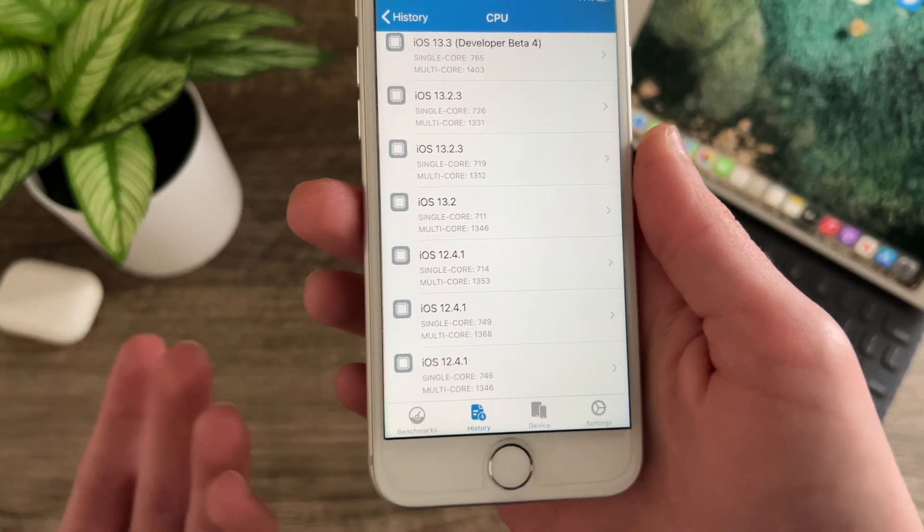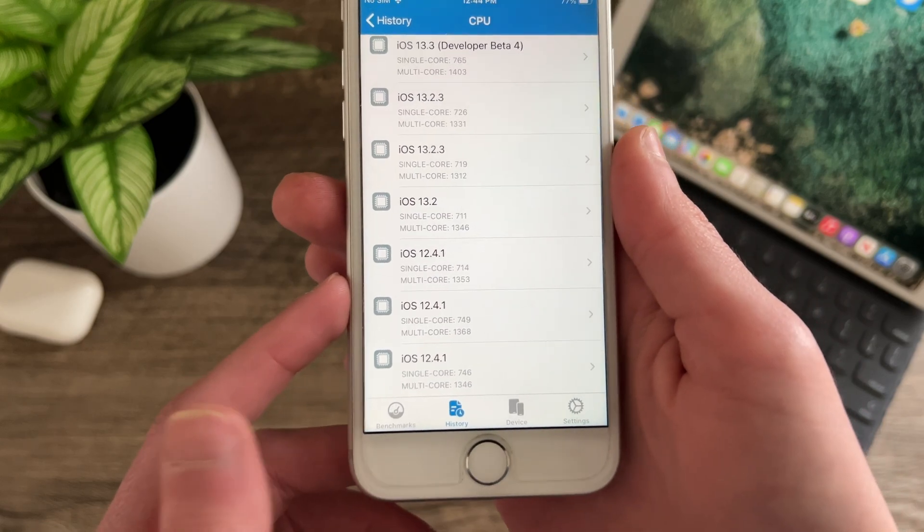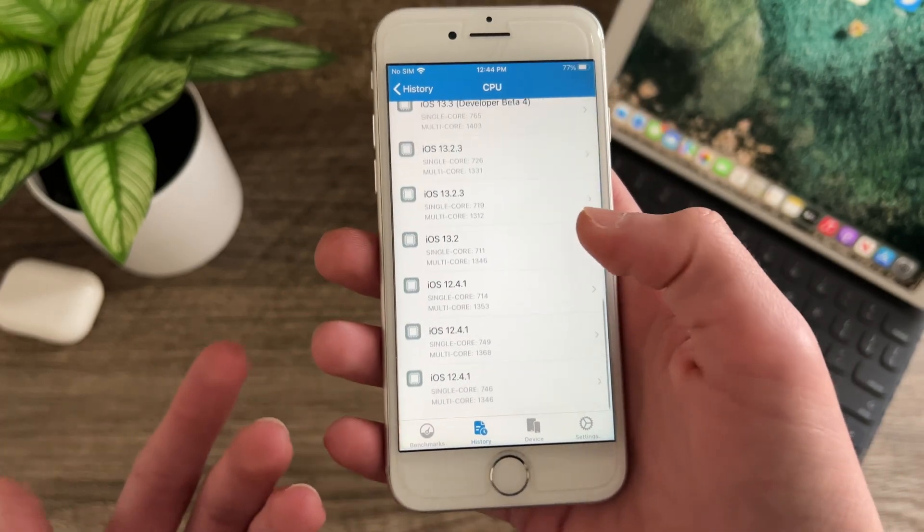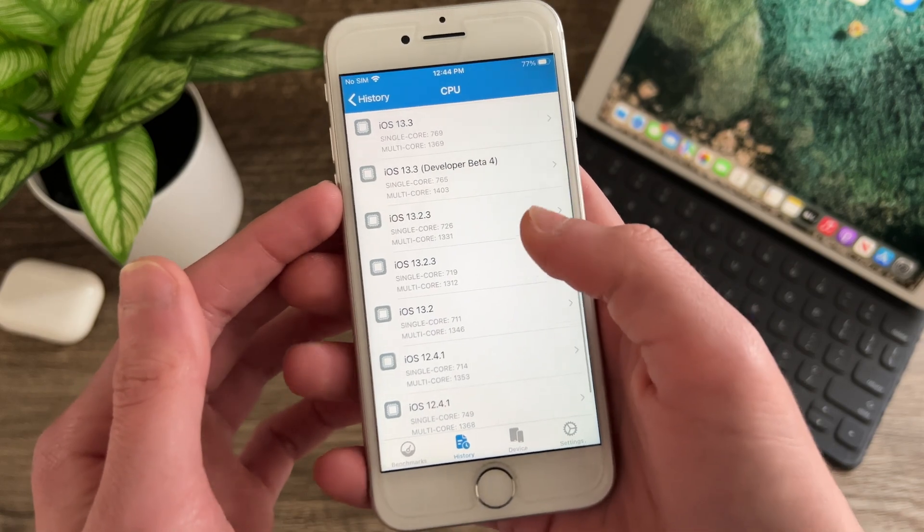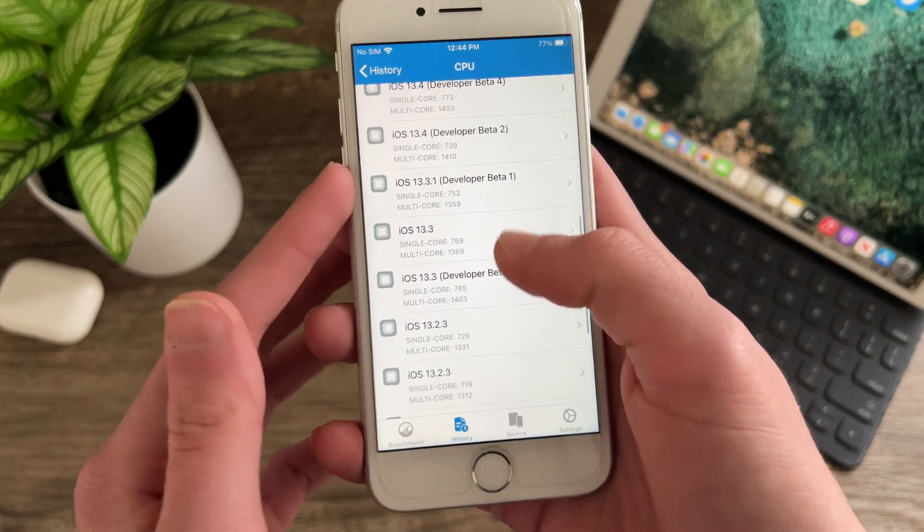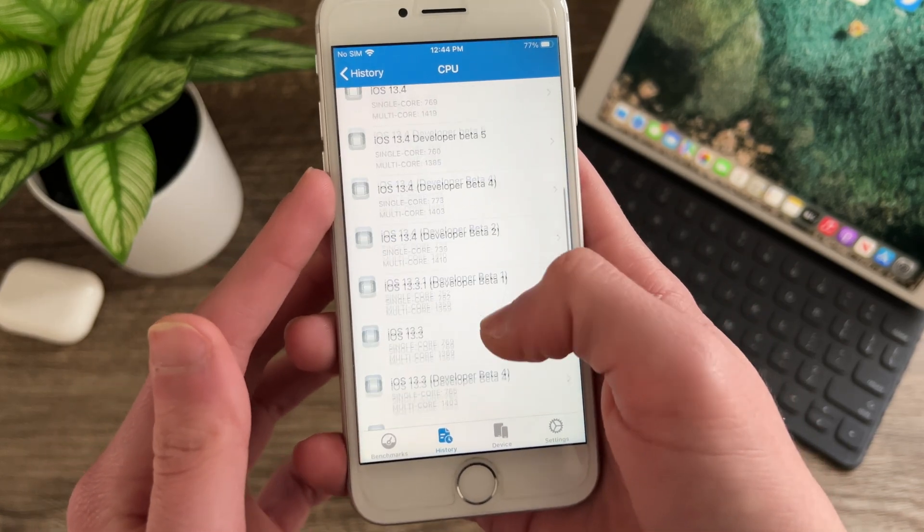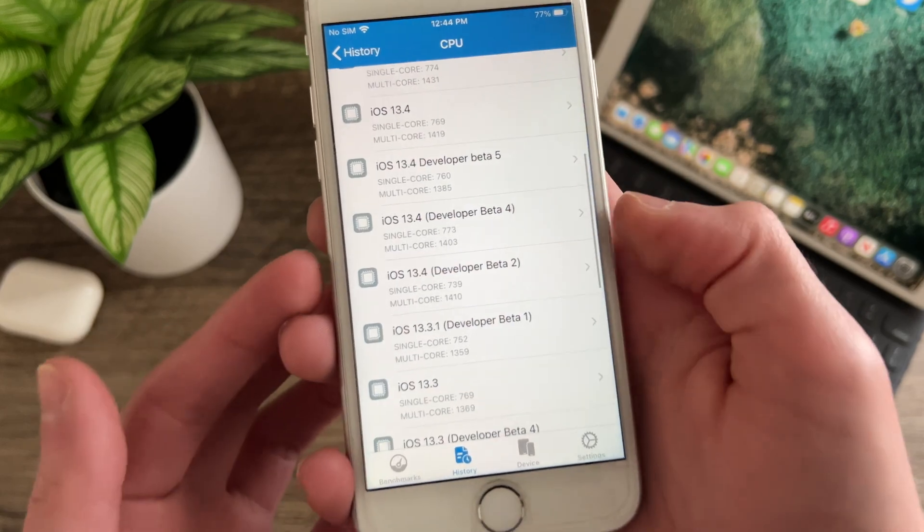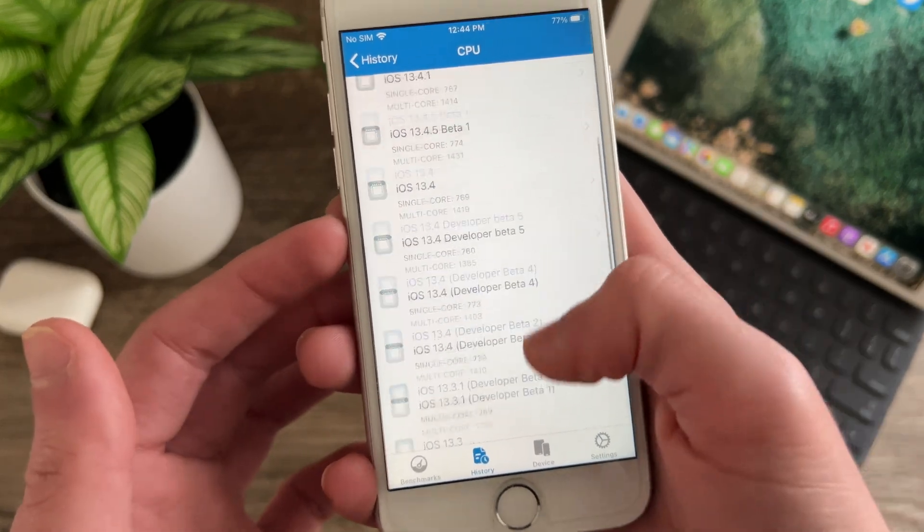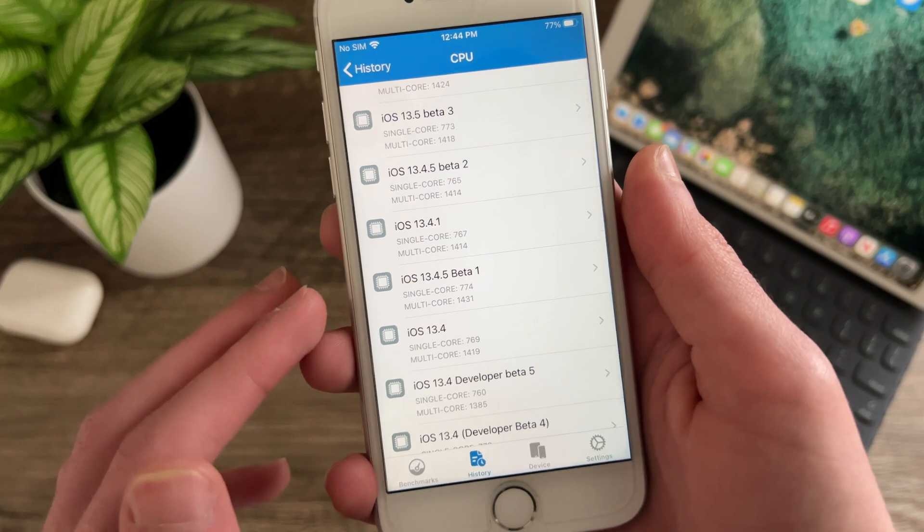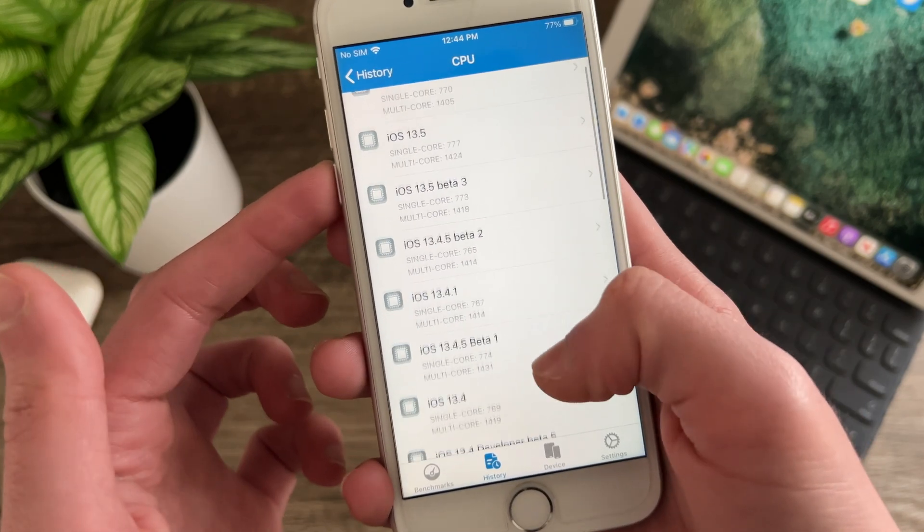Not much of a difference at all. You're not going to notice that in real world performance which I guess is a good thing since iOS 12 had phenomenal performance on my iPhone 7. iOS 13 you can see here that I actually did better than most iOS 13 releases.